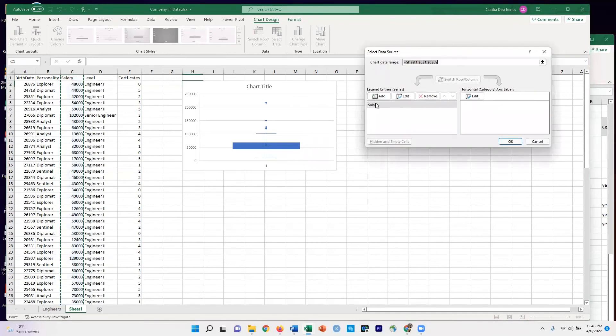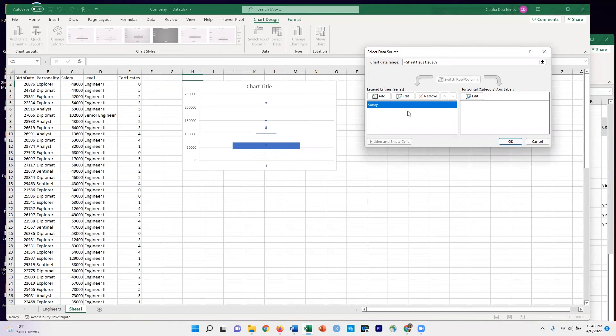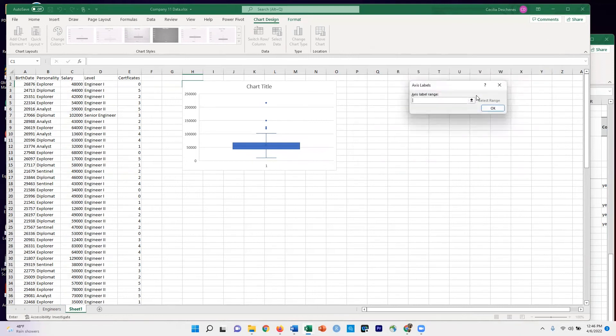Now for Select Data, it's already picked this salary data. I'm going to go over here to the Horizontal Axis Label Category and choose Edit.